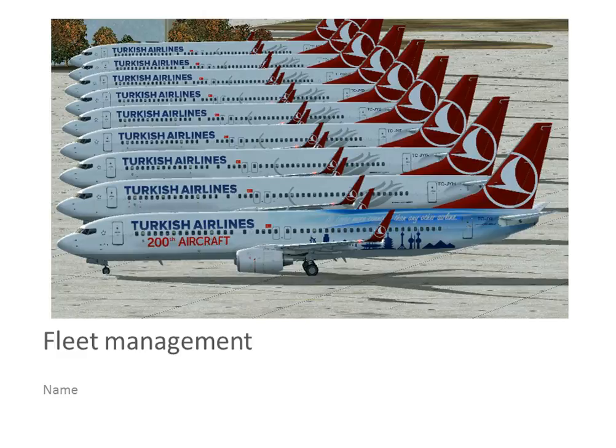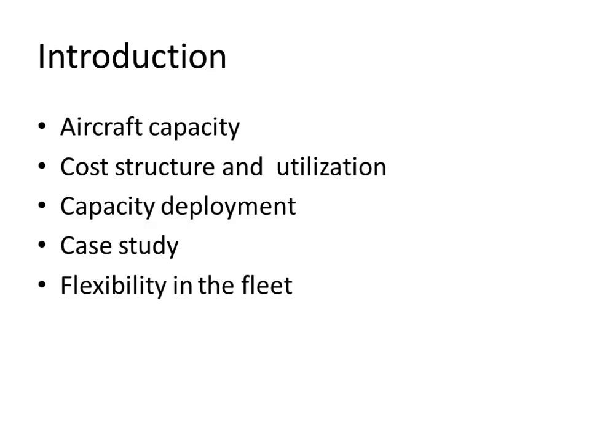Hello, my name is Nico de Boek and today I will do this video presentation about fleet management, mainly focusing on how to compose a fleet and what are important aspects you need to take into account when making your fleet. For today we'll talk about aircraft capacity, cost structure, utilization, capacity deployment, we'll do a case study, and we'll discuss flexibility in the fleet.